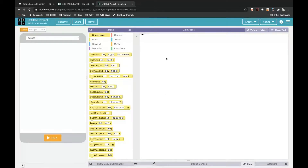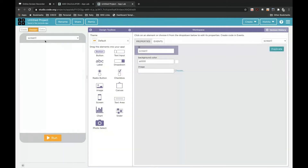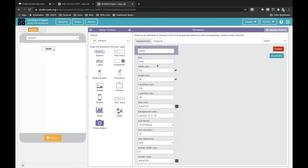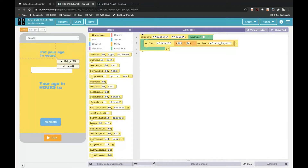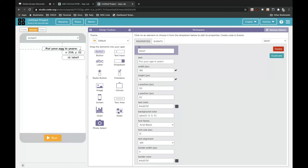This is the workspace where we will be building our app. First we will click on Design. These are the tools we will be using. First, drag and drop a Label. The ID for this is label1. Delete the text and write it as 'Put your age in years:'. I'll drag it to the middle.